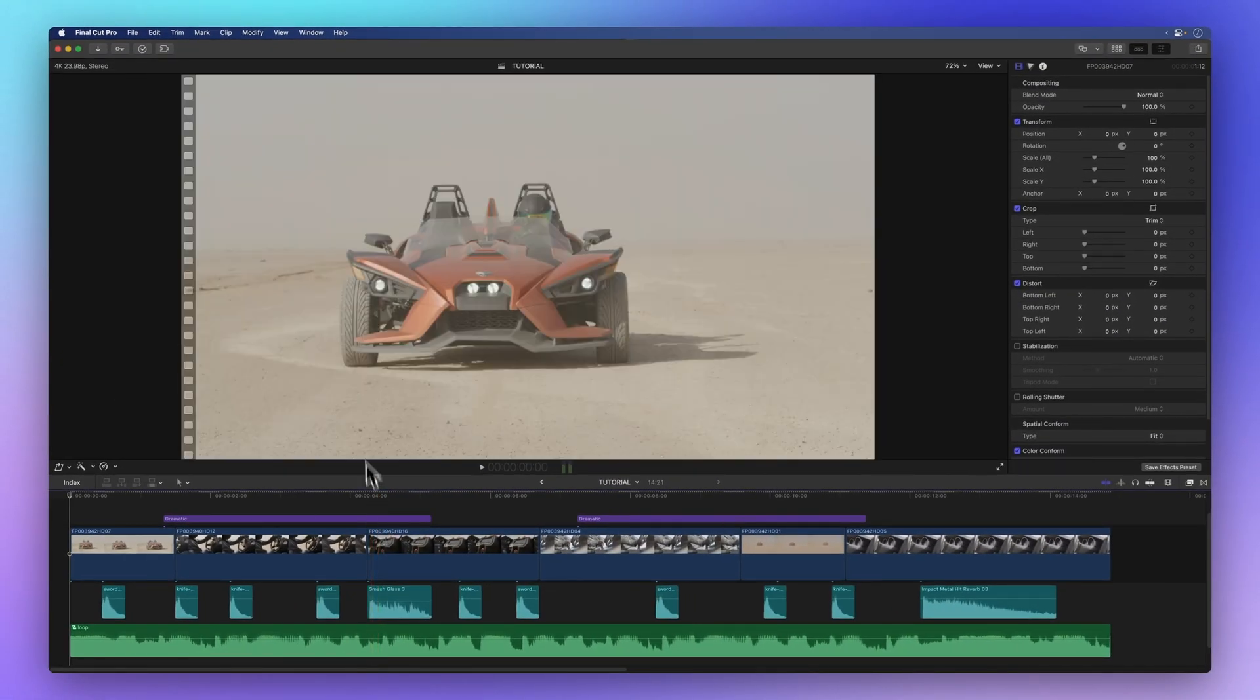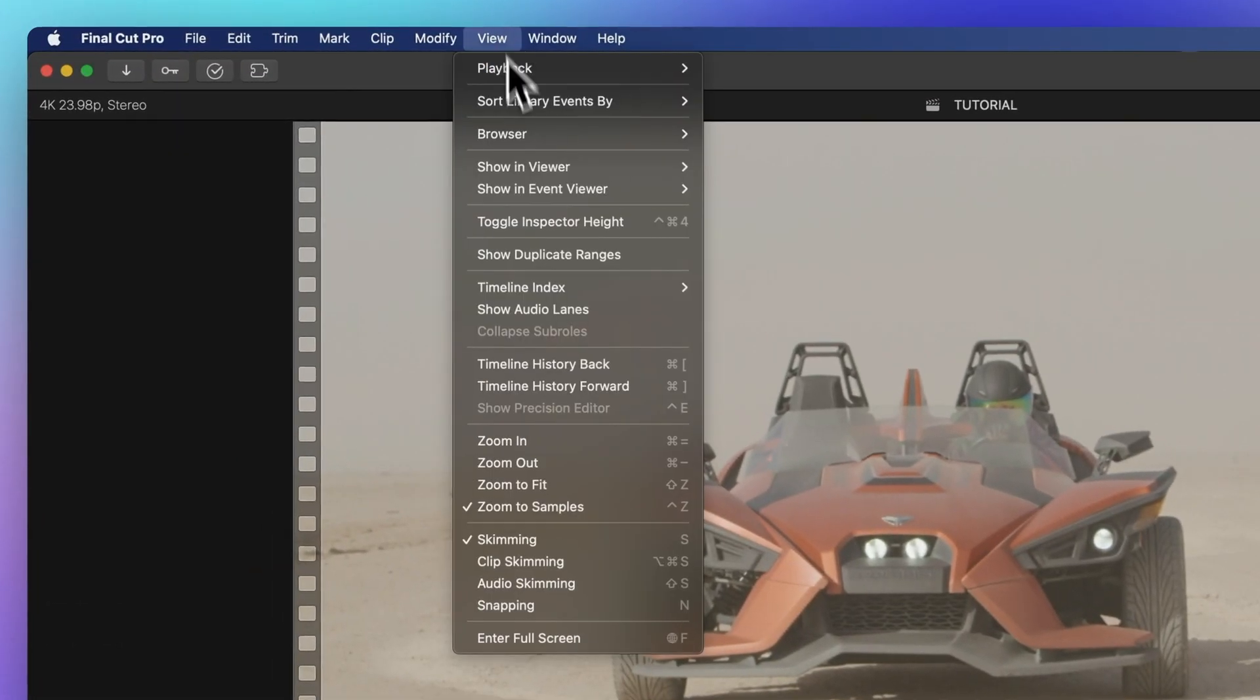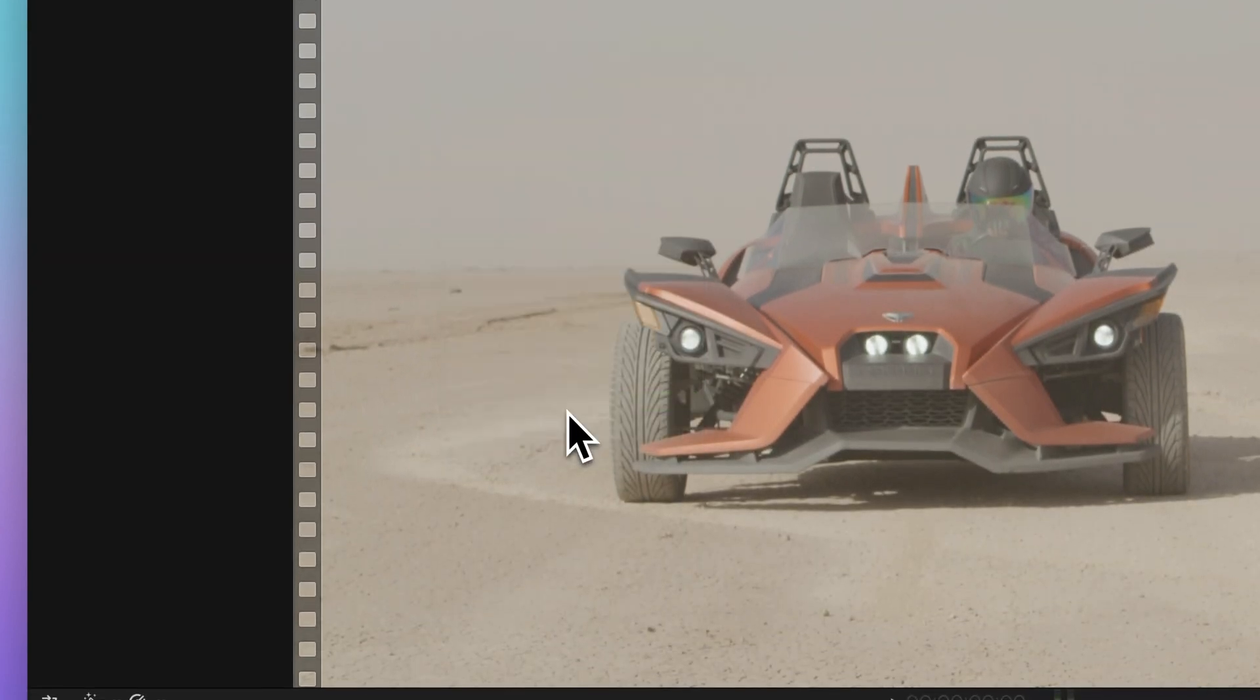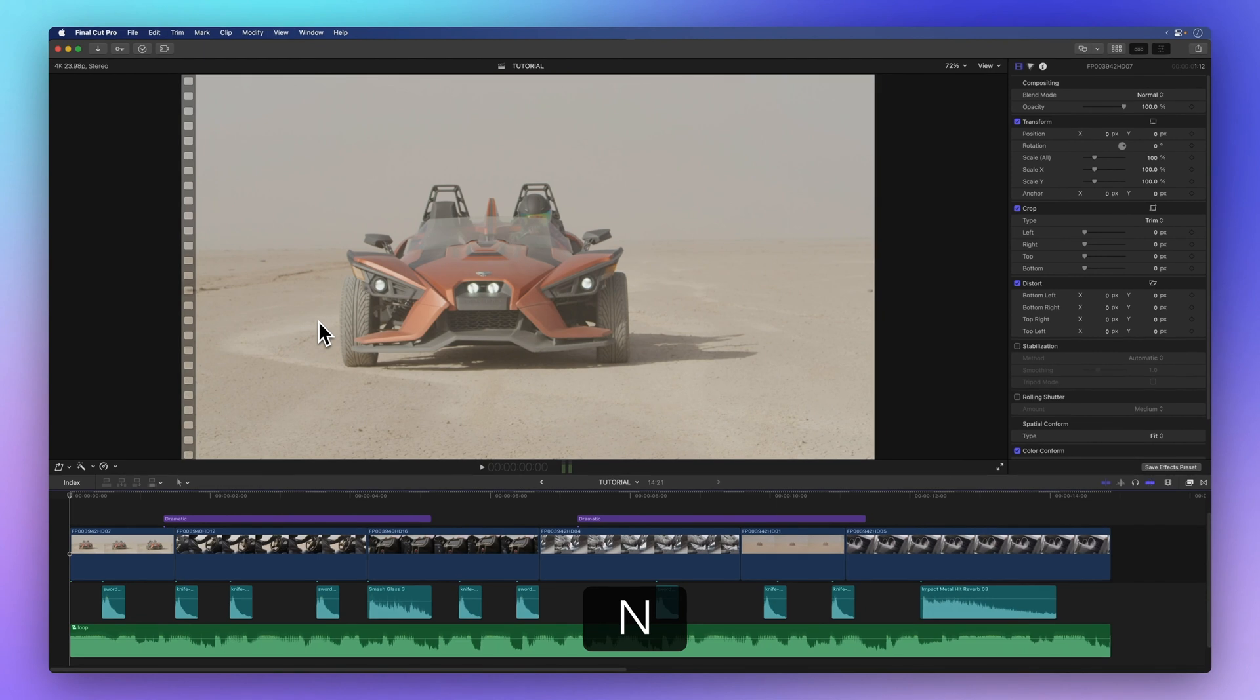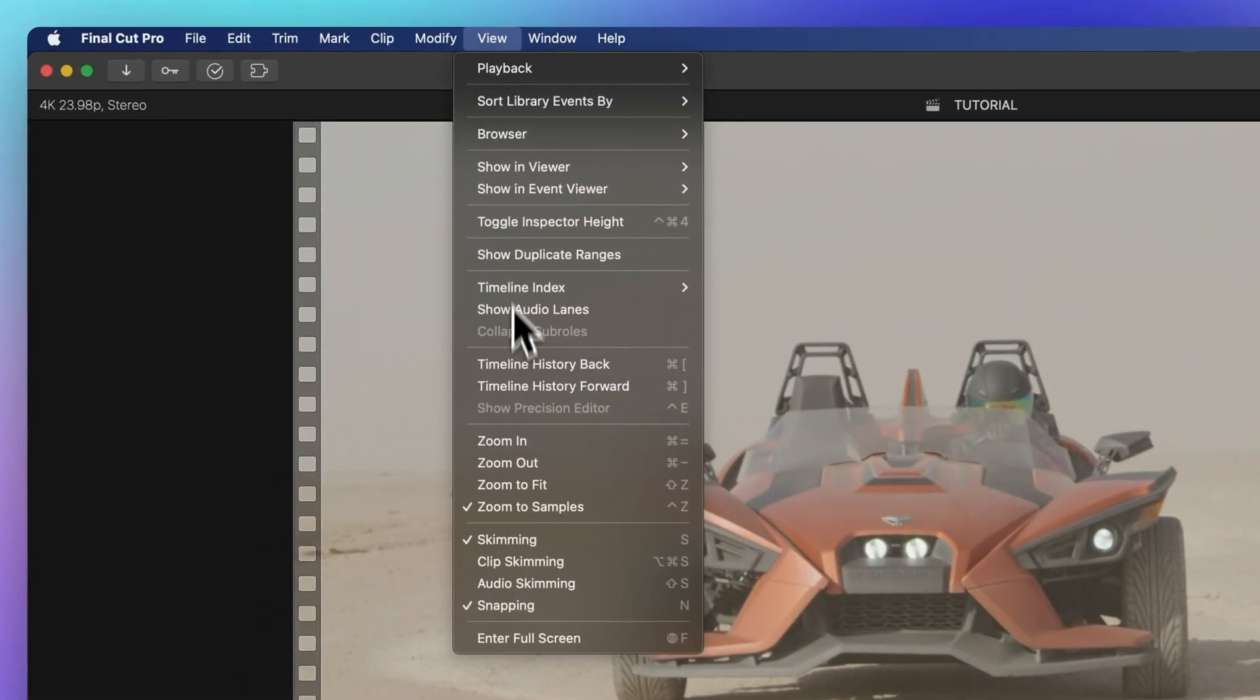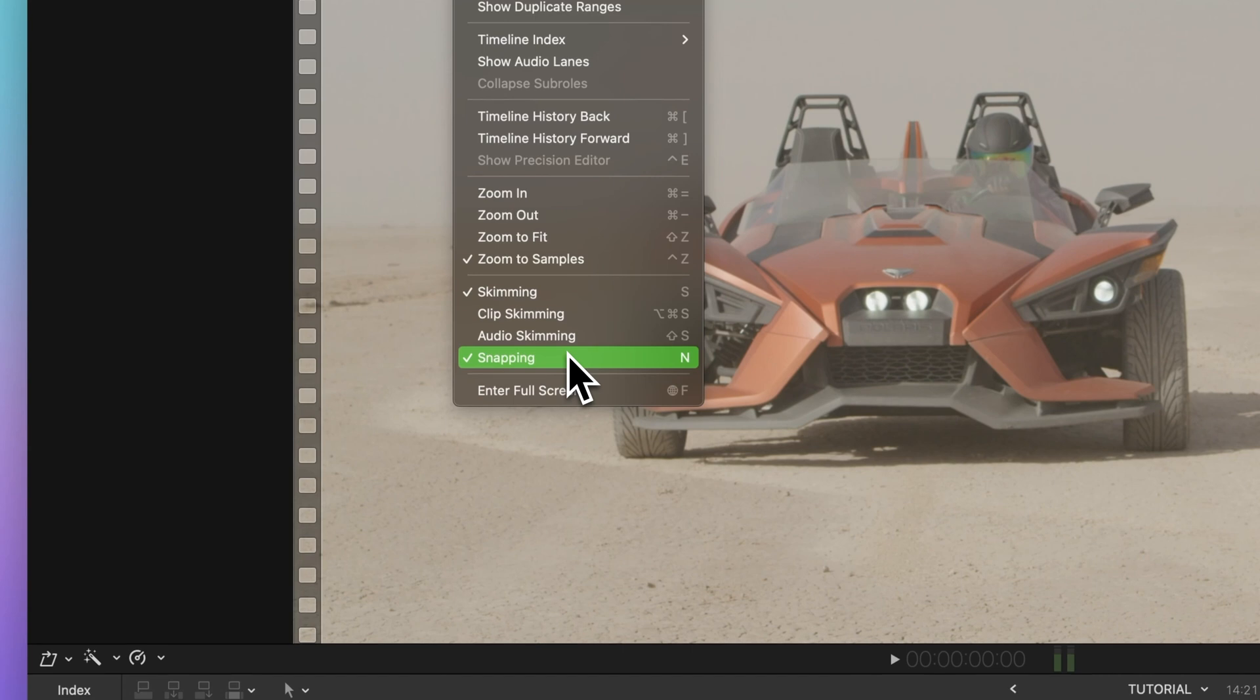To enable Snap, go to the menu bar, select View, and then Snapping. Or simply press the N key on your keyboard. If Snap is already on, you'll see a checkmark next to it.